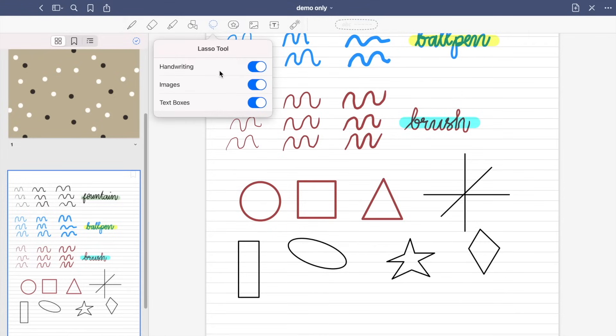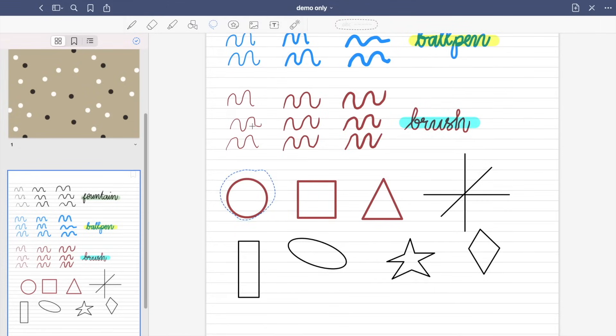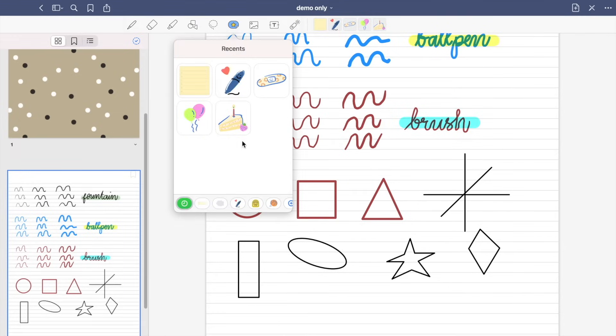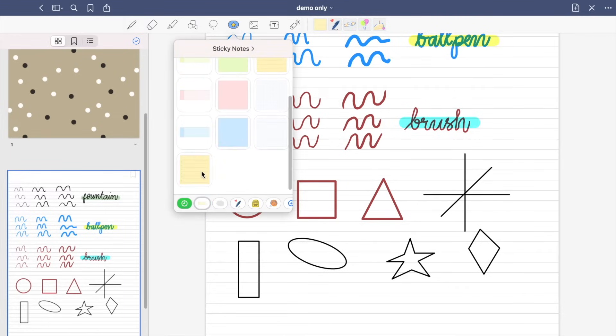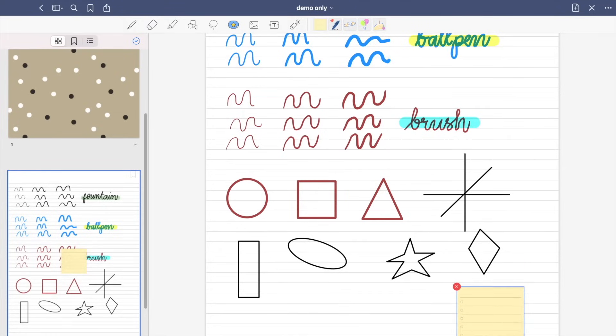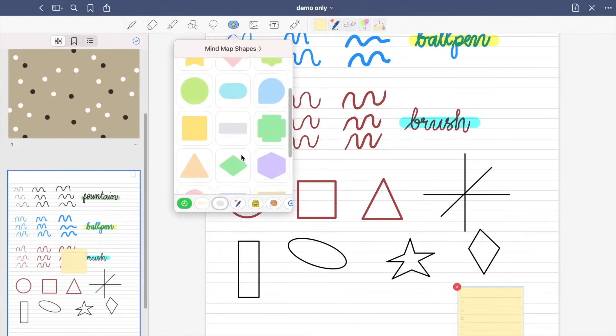So next is the lasso tool. So you can use this in handwritten notes, images, and text boxes, and move it anywhere in your document. So in the elements tool, there are default stickers that you can use, and you can also add or import photos or images from your gallery. You can also resize or even rotate your stickers.